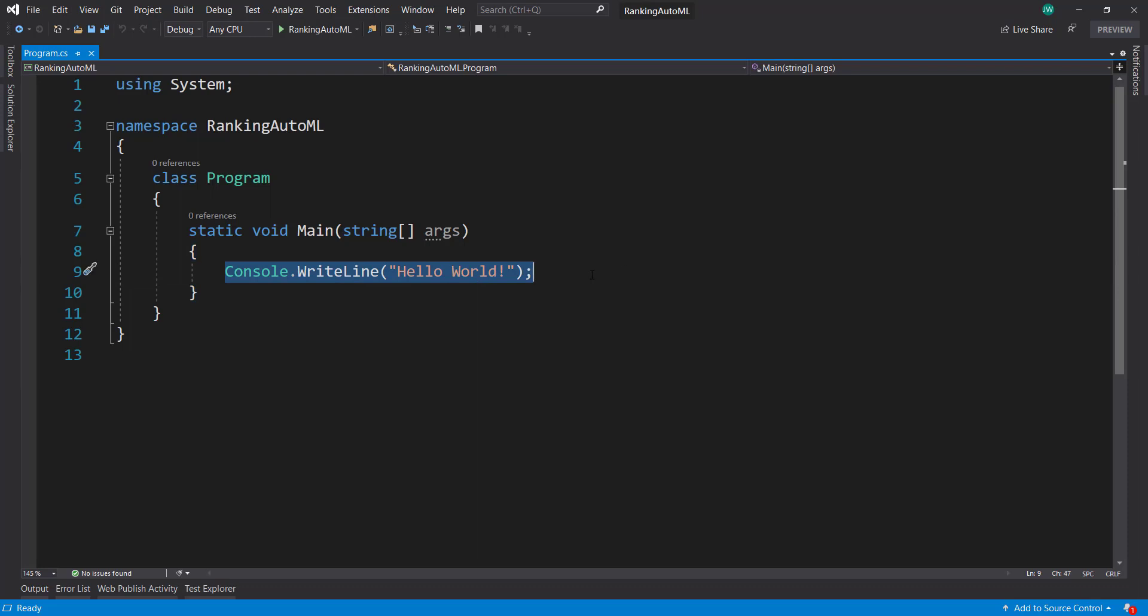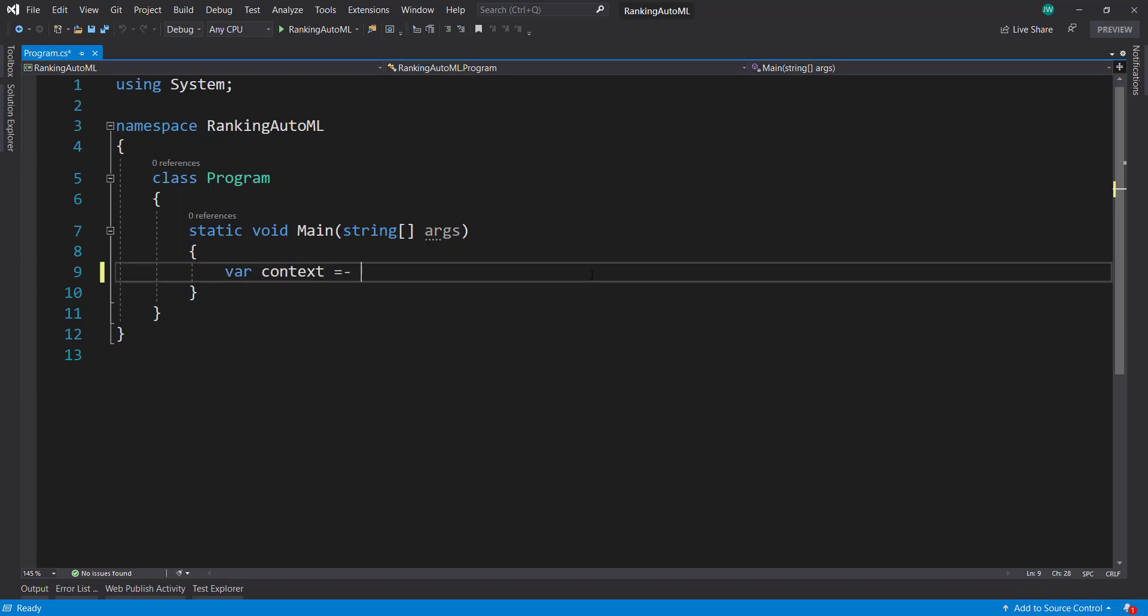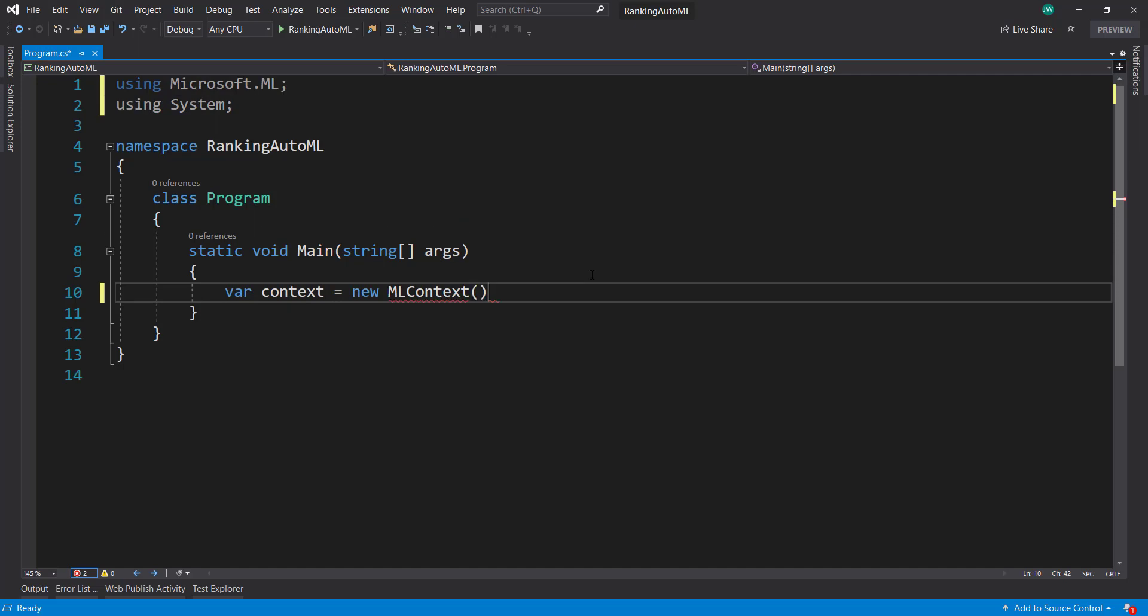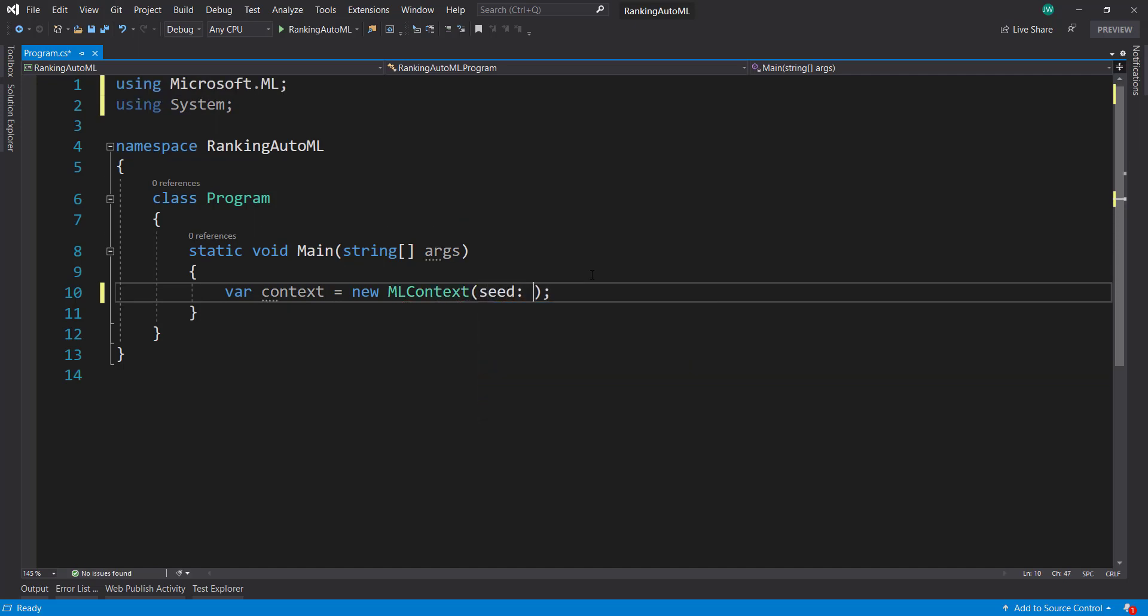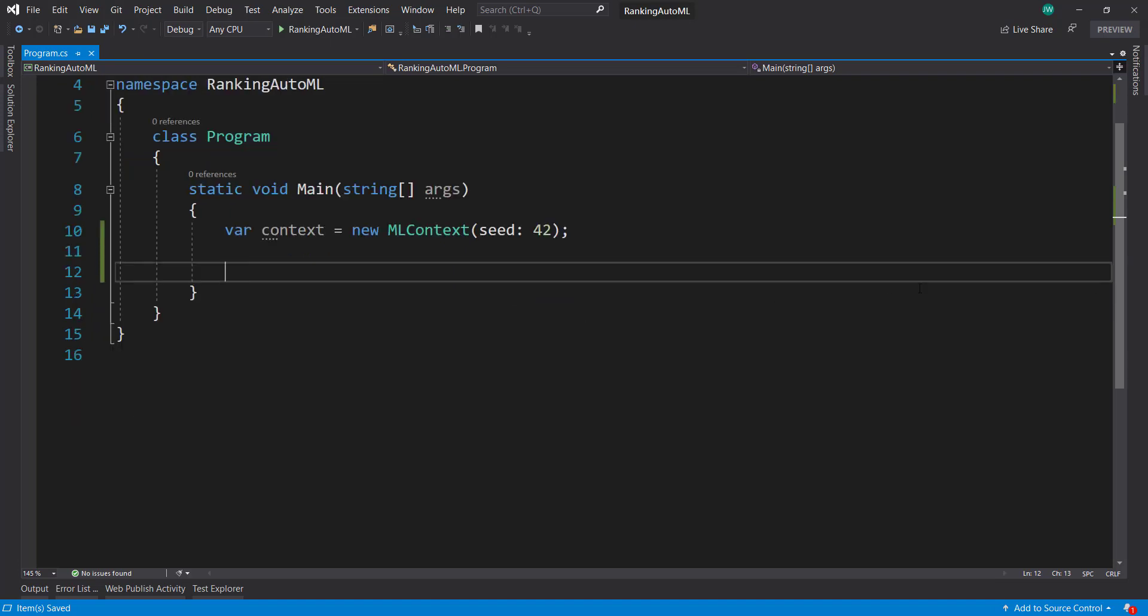Alright, so first things first is we create our context. New ML context. And just for fun I'm going to set a seed of 42 since that is the meaning of life.